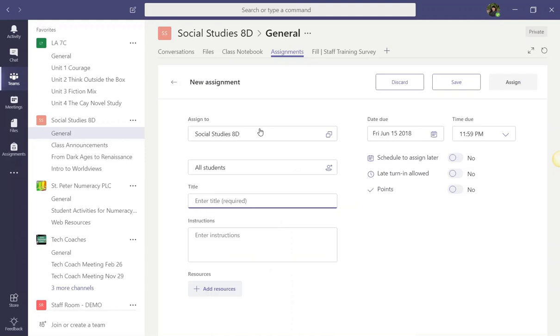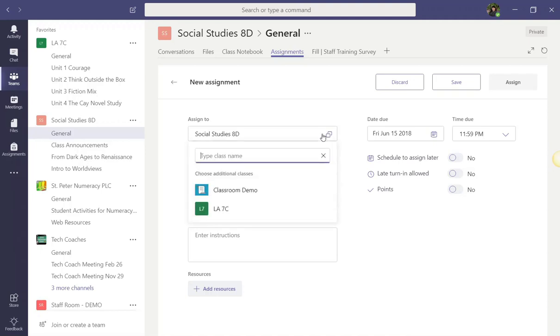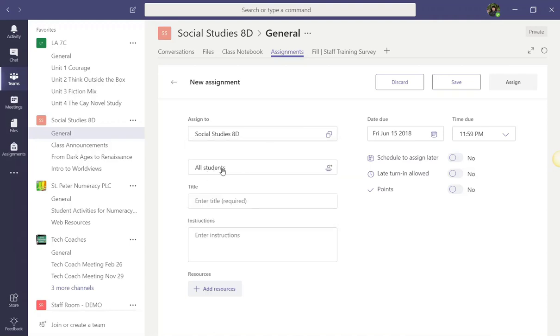To begin, notice under Assign to, this assignment is set to be assigned to this class only. If I click on this box, I can choose additional classes. This is ideal if I happen to teach more than one Social Studies 8 class. Please note, if you are assigning this particular assignment to more than one class, you do have to assign it to all students.